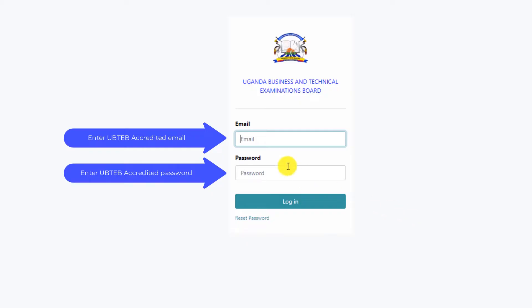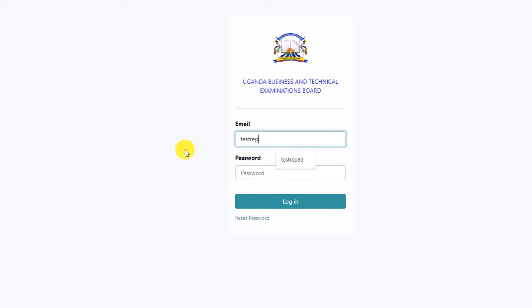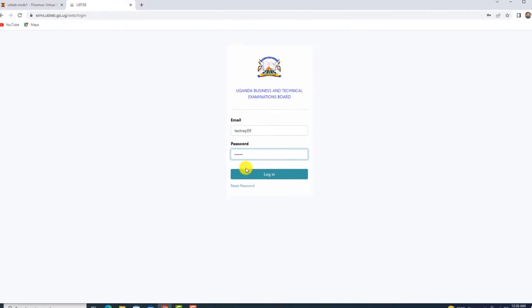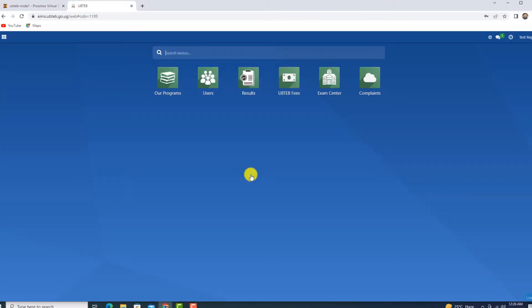Enter your email address. Password. Click login. A dashboard will open. This is the UBITAB examination information management system.